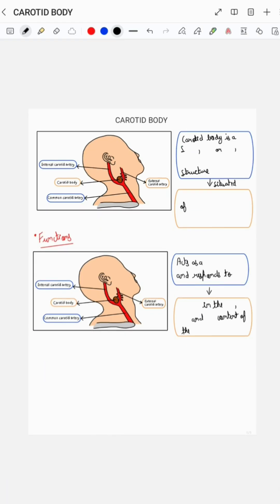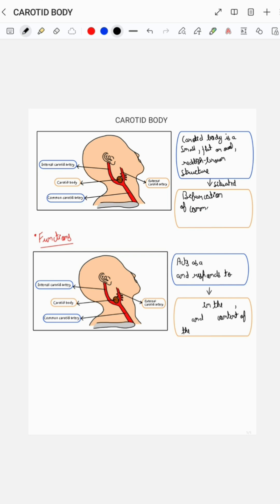Carotid body is a small, flat or oval, reddish-brown structure, which is situated at the bifurcation of the common carotid artery, as you can see in the corresponding diagram.